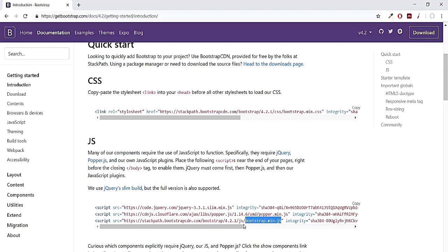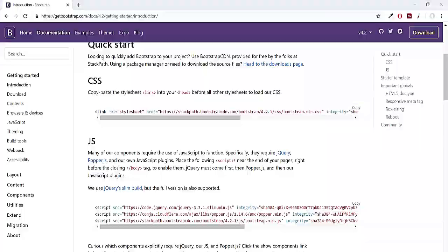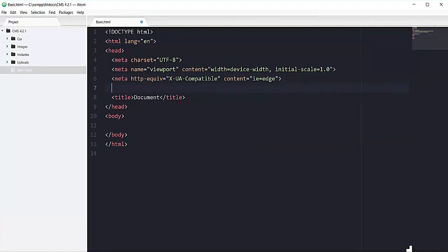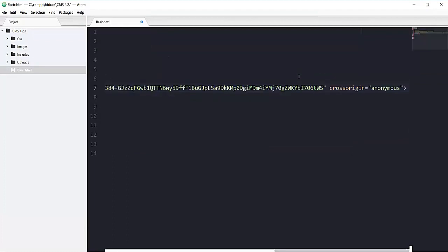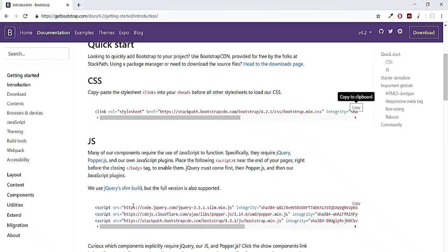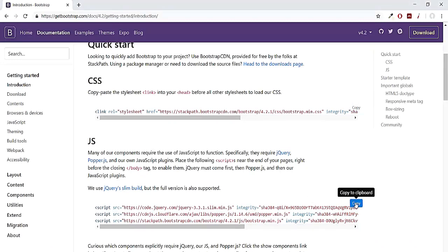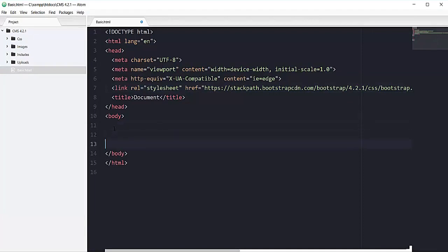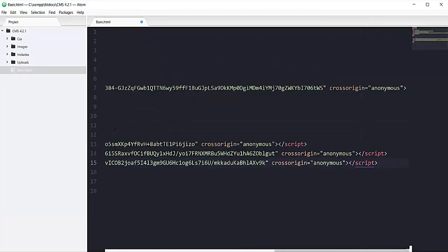So I'm going to copy this first CSS link and here, right after the meta tag, I'm going to add our CSS link here. Now let's copy all of these jQuery, popper.js, and also JS for Bootstrap, and let's paste these ones right before the body tag, right here. Now saving this file.